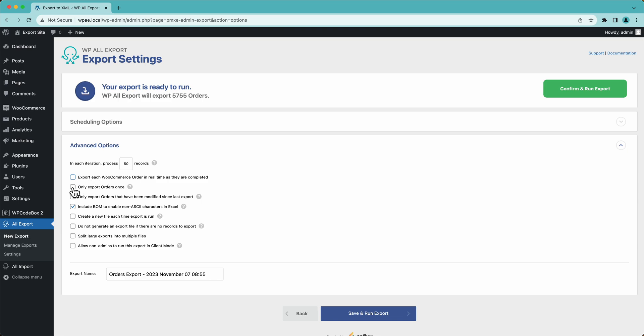We have videos on exporting orders only once. So every time you run this export, it only exports the new orders that were added since the last time it ran.